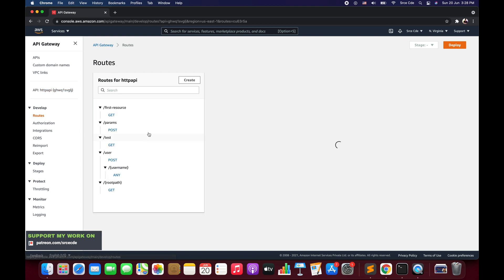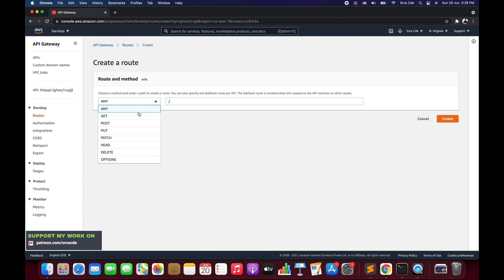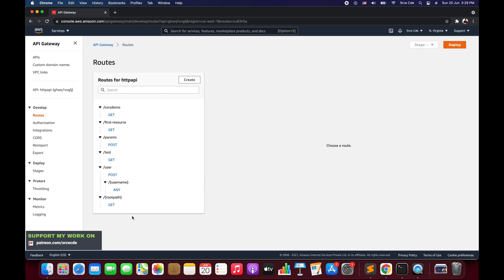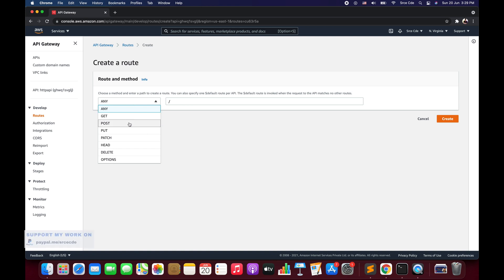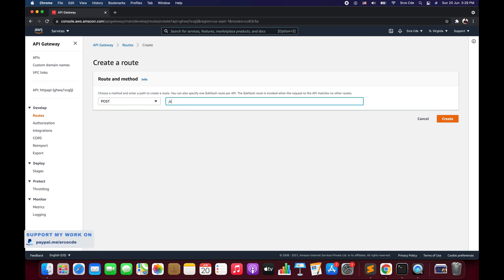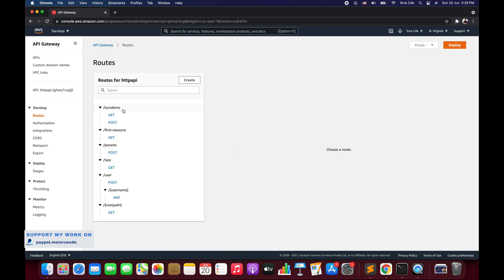To create the routes, click on routes from the left panel. Click create and select the GET method followed by the name of the route — I will say cors-demo — then click create. I also want a POST method under the slash cors-demo route, so again click create, select POST, and enter the same resource name cors-demo. This will create the POST method under the same resource.